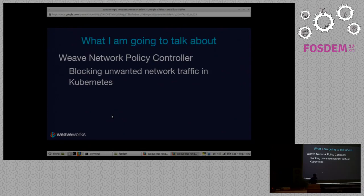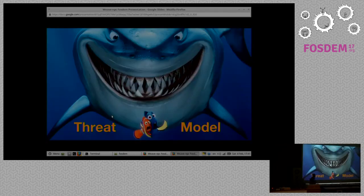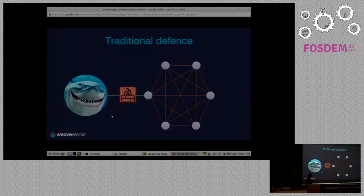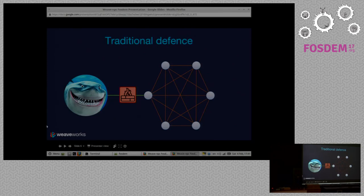I'm going to talk about that in the context of Kubernetes, which is an orchestrator — a thing that runs software for you on many, many machines. I'm going to tell you how we implemented that in an open source program which is part of WeaveNet. So this is some kind of security talk, so we have to have a threat model. The big guy is very big and very angry, and he's coming after you. So we put a firewall in between them — that's how we keep them out.